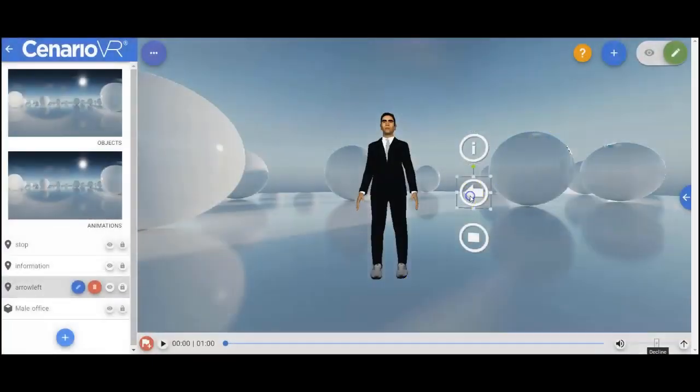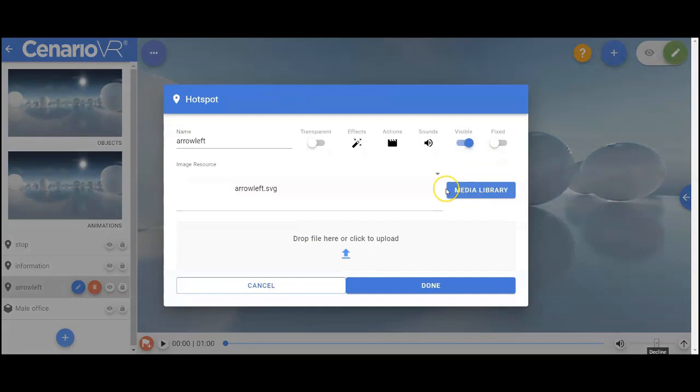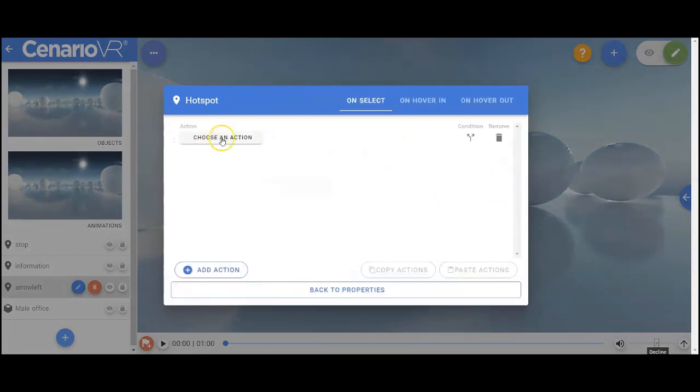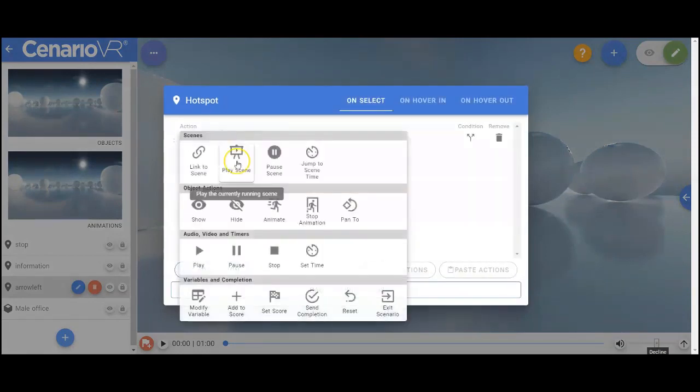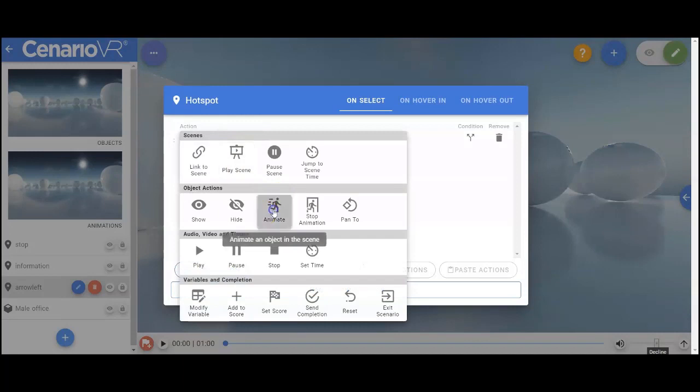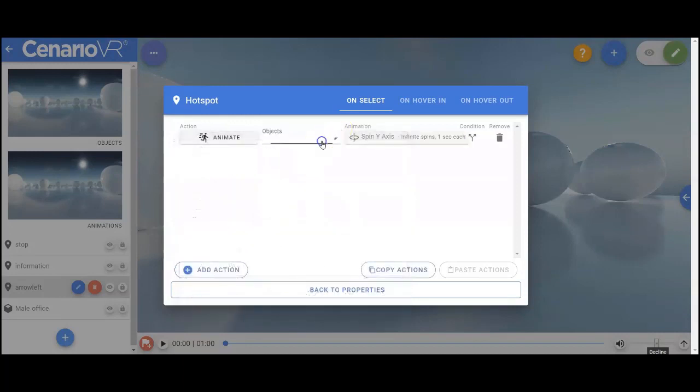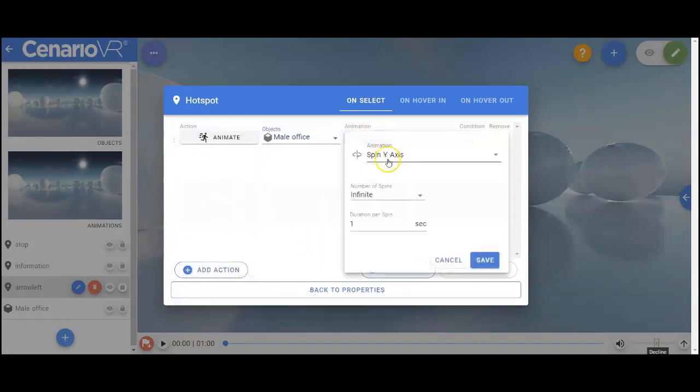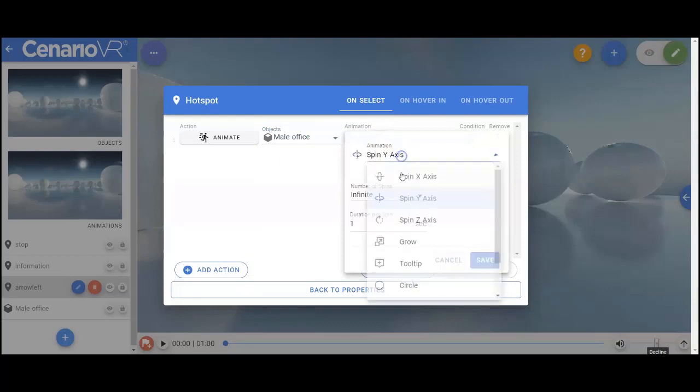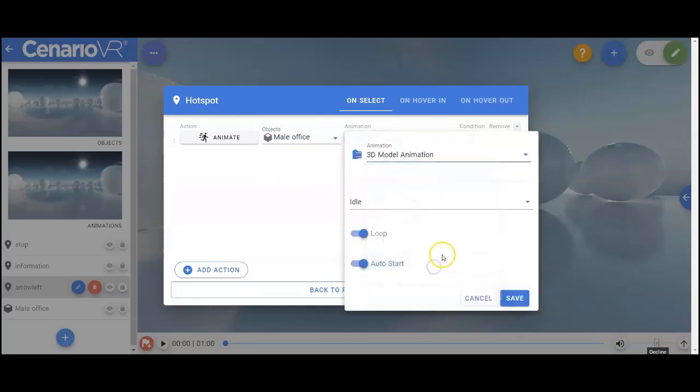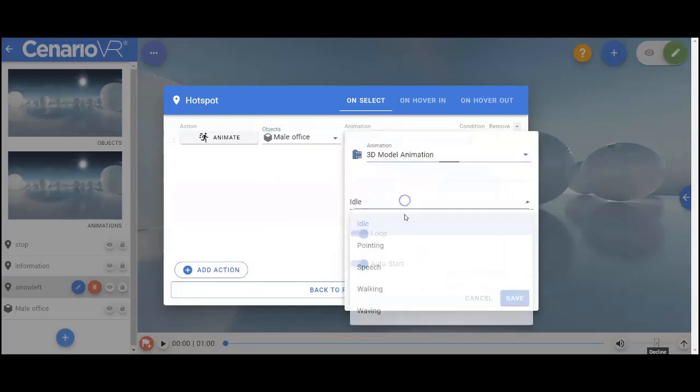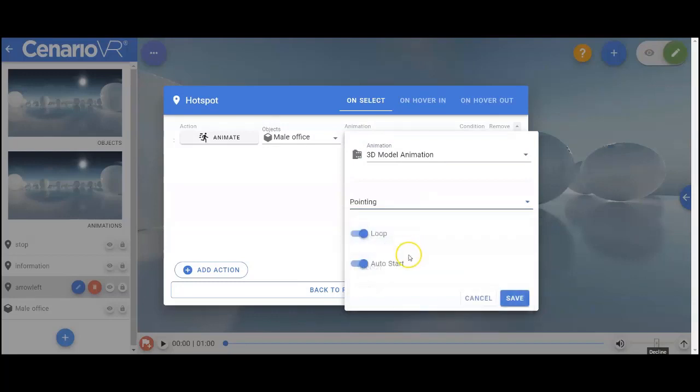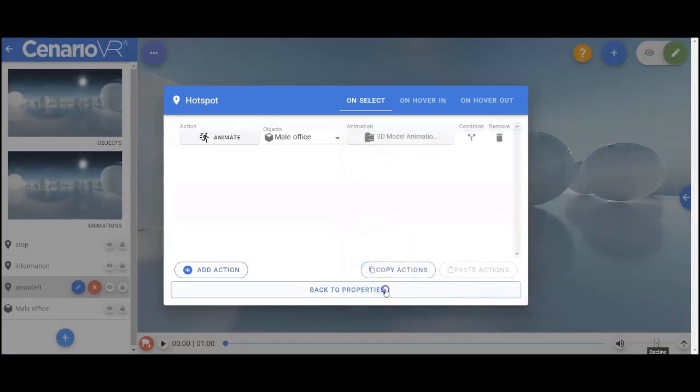Okay, on this one, I'll have him point. So again, he's going to have an action. I'm going to animate an object on screen. I'll animate the male office character. And when I select his animation, it'll be a 3D model animation. And I'll go for his point animation. I won't loop it, though. I'll just have it go once, and it'll start right away.